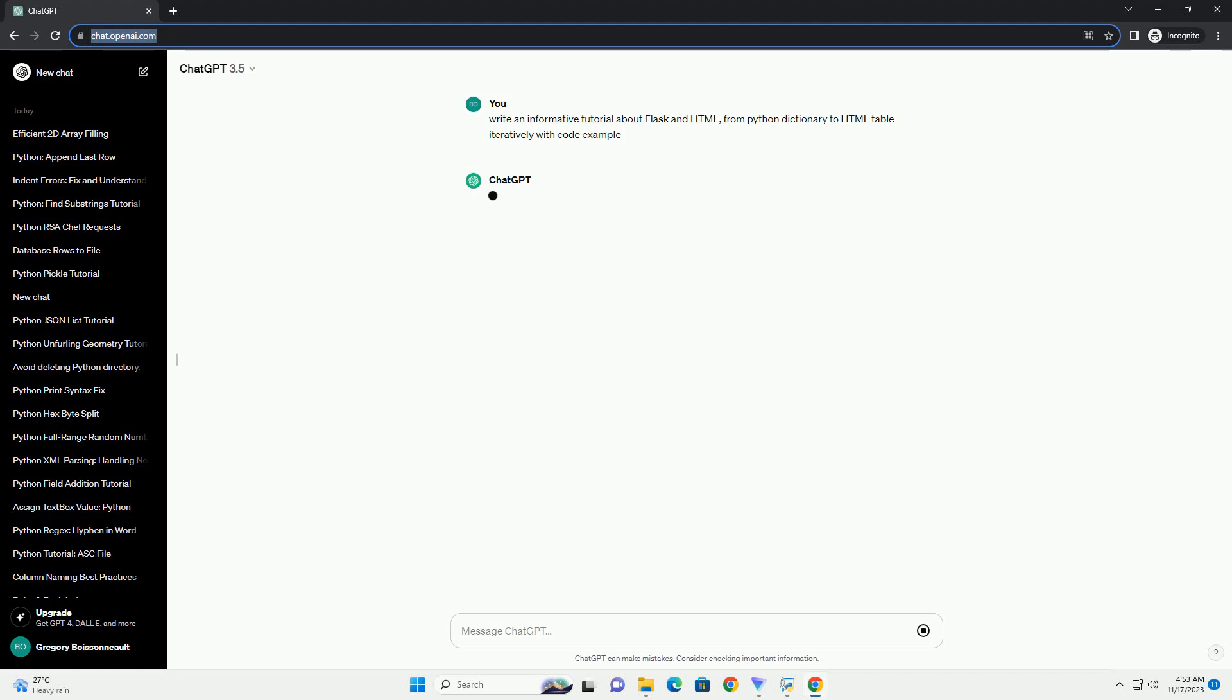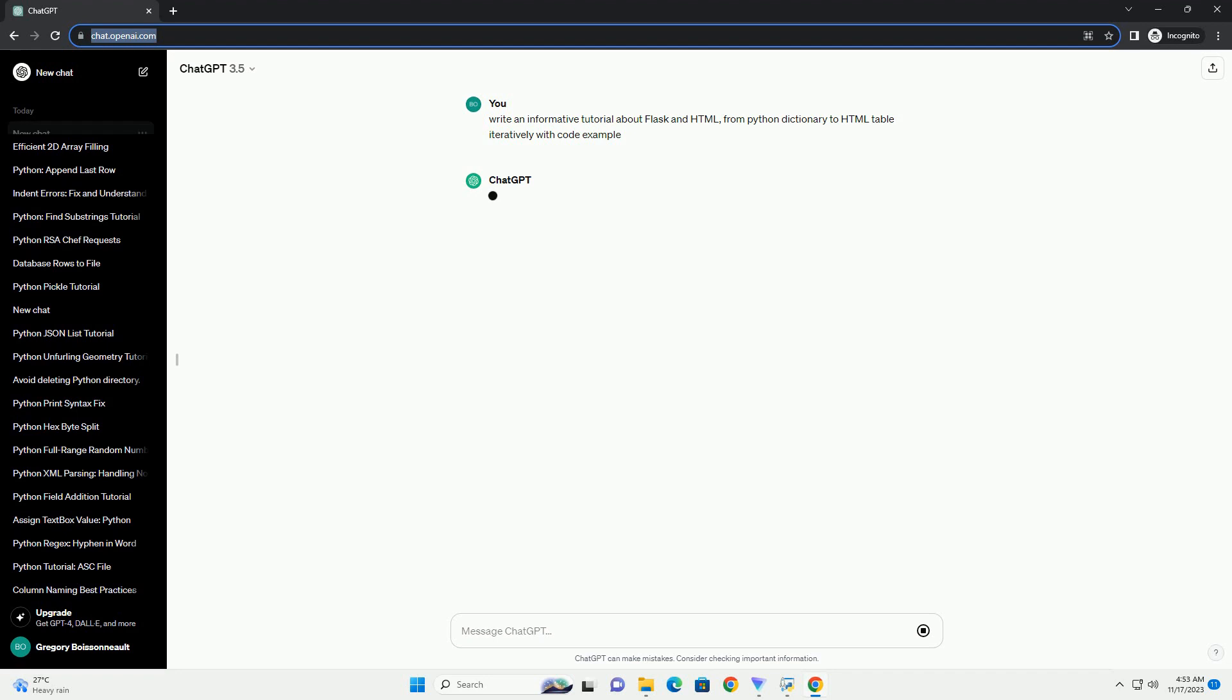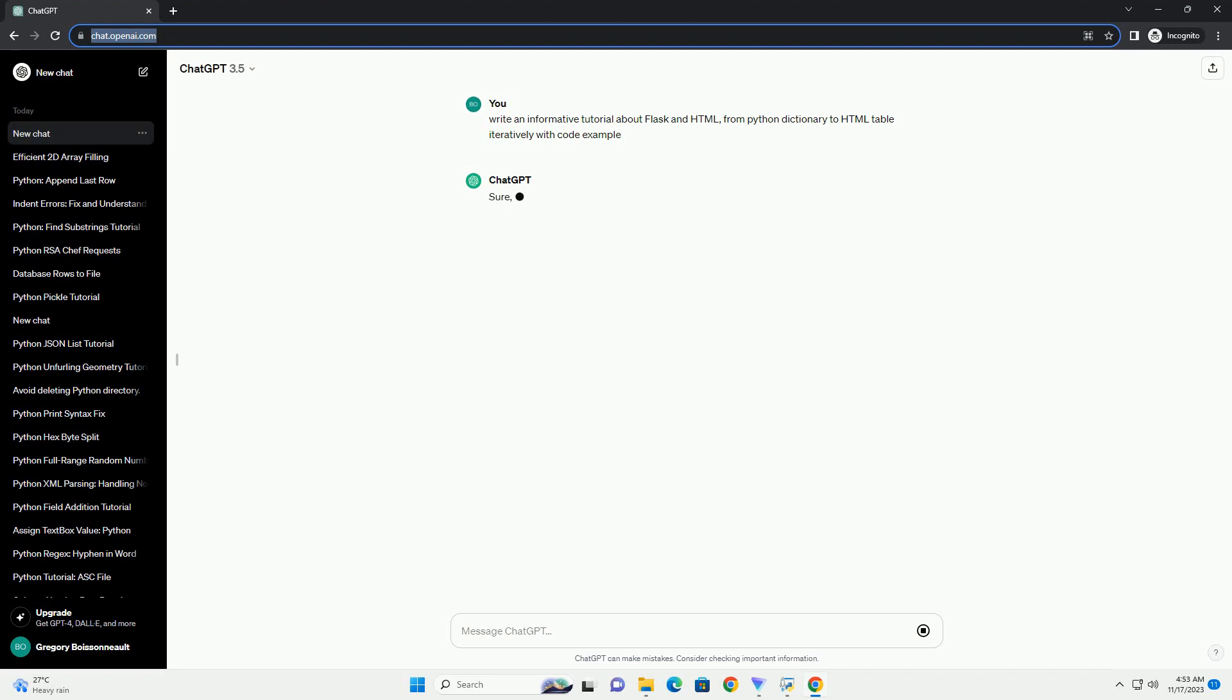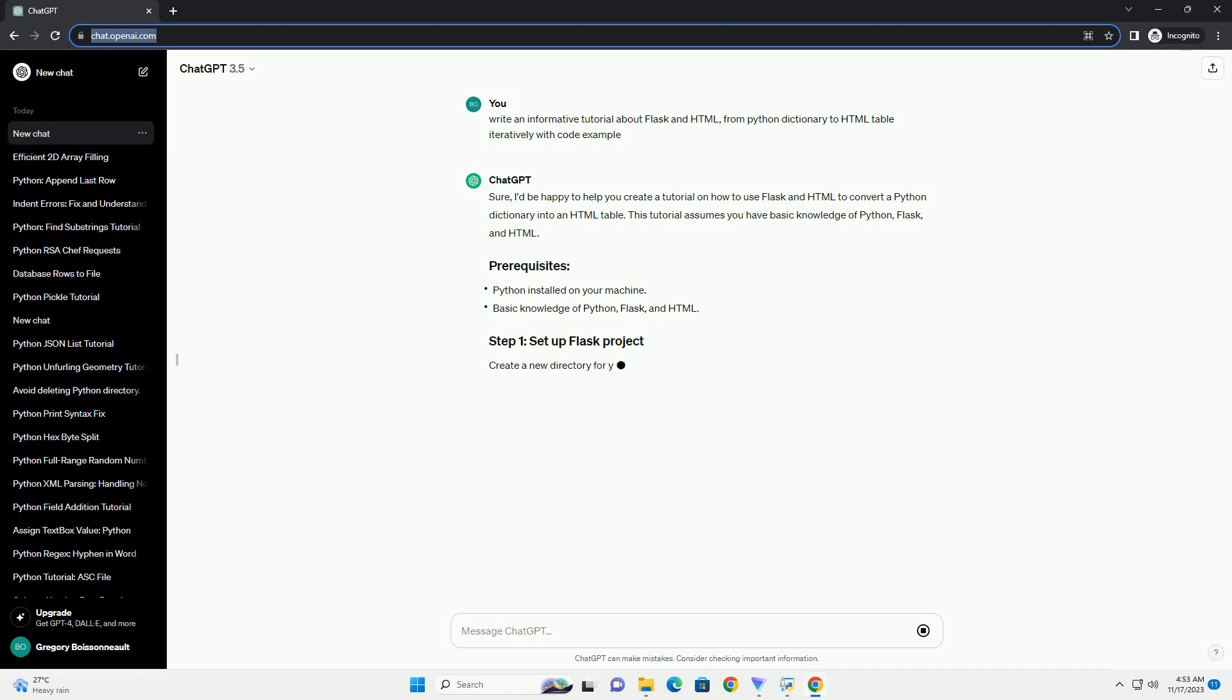I'd be happy to help you create a tutorial on how to use Flask and HTML to convert a Python dictionary into an HTML table. This tutorial assumes you have basic knowledge of Python, Flask, and HTML.